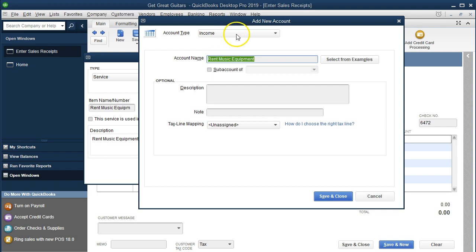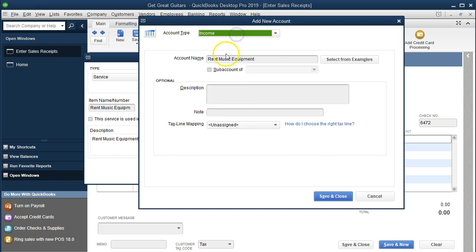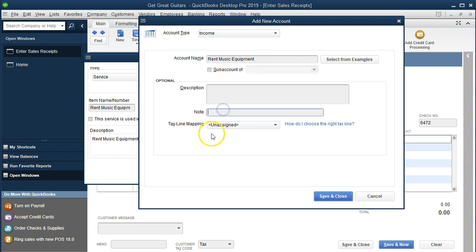The account type is Income — QuickBooks guessed correctly. The description is Music Store Stuff. Using a sub-account is another option if we wanted to group all service types together as a parent with subcategories — music lessons, diagnostics, and now rental equipment — but we're not going to do that here. We don't need additional description or tax information fields, so we'll save and close the new account setup.